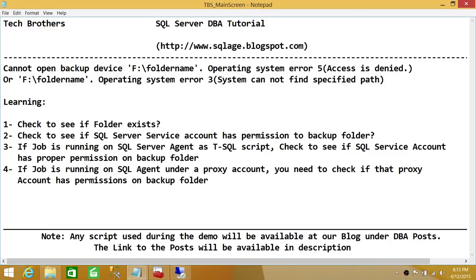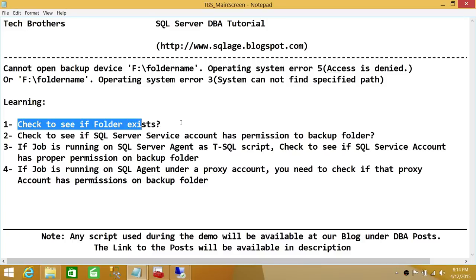The other error you may run into is 'operating system error, system cannot find path specified.' This is the checklist we'll be going through one by one in order to resolve this issue, because there could be multiple reasons why you're running into errors like this. We'll check each possible cause and provide the solution.